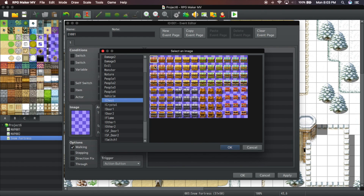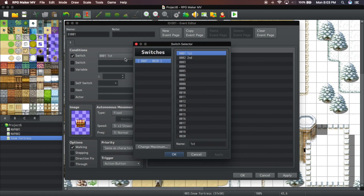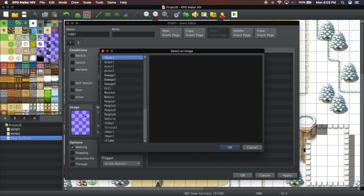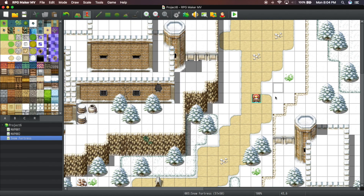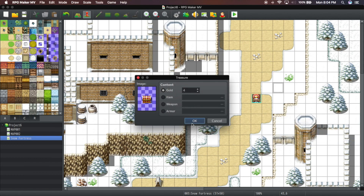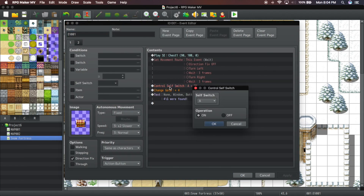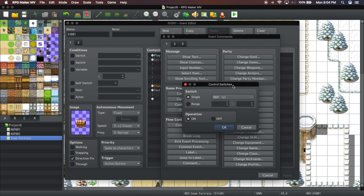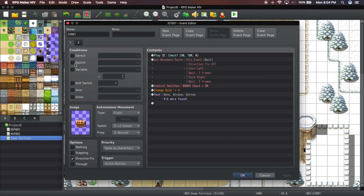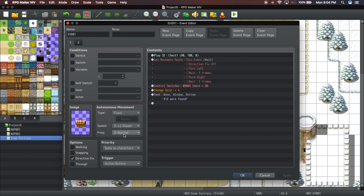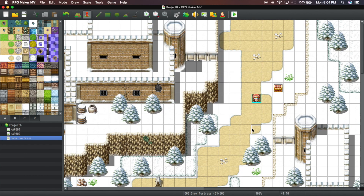Let's put a chest here and say it needs a switch of five. For the quick event 'Treasure', give it a couple of gold, and instead of turning self switch A, we're going to turn a global switch — Control Switches, number five, which is our chest. We're going to turn switch five on instead of self switch A, so now it is on a global scope.